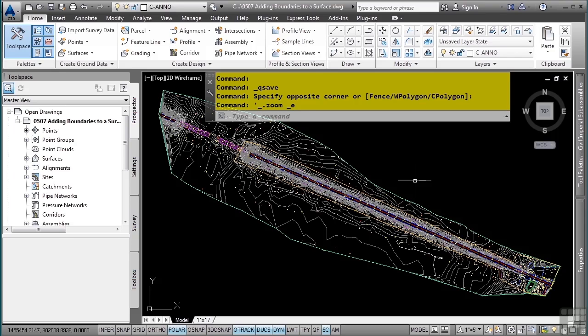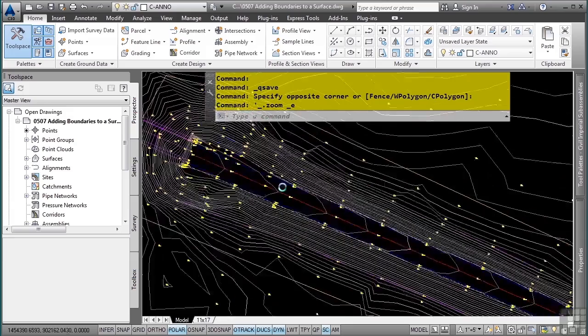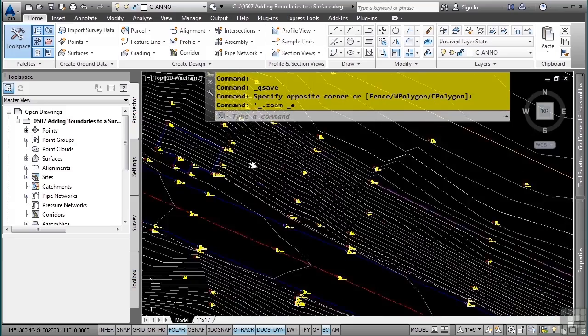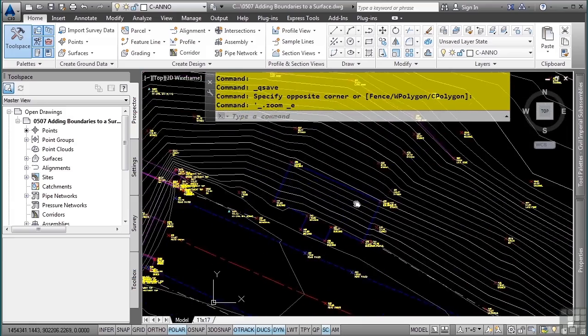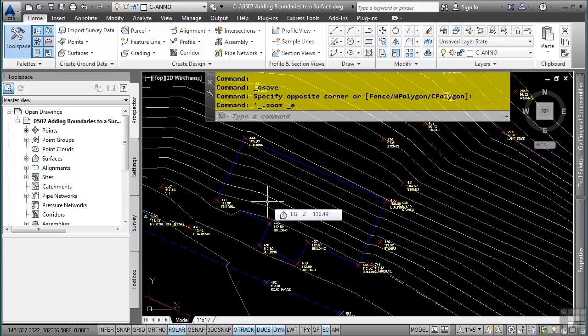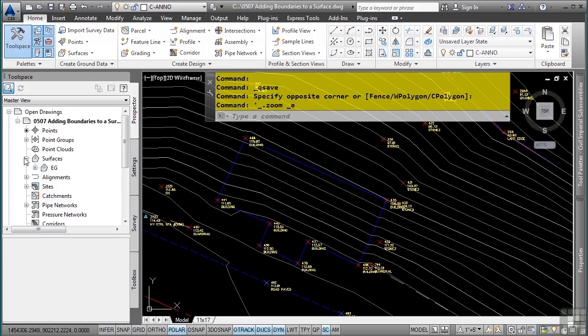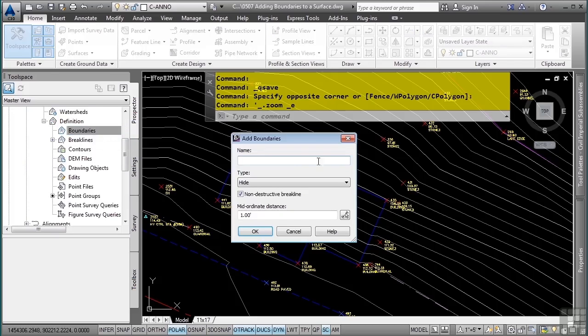So let's go ahead and zoom into our building area, which is at the end of our roadway towards the beginning of the bridge here. And let's say we want to hide the contours within this building as they are not necessary. So we'll expand our surfaces category, go to the EG surface, expand definition, and right click on the boundaries category and select add.